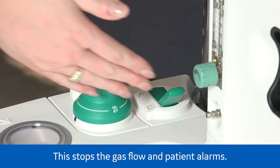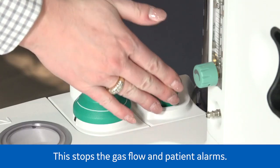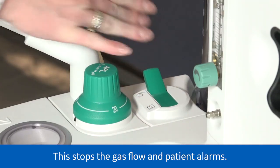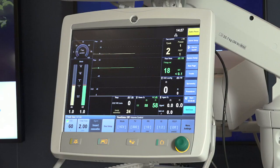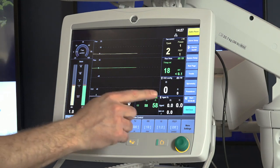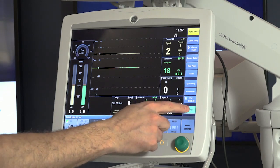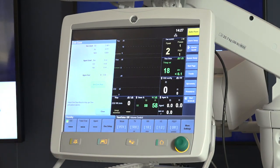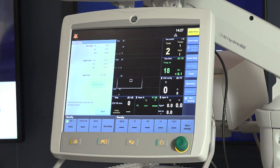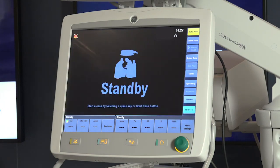To end the case, set the bag to vent switch to bag and select end case. Select end case now on the menu to put the system in standby.